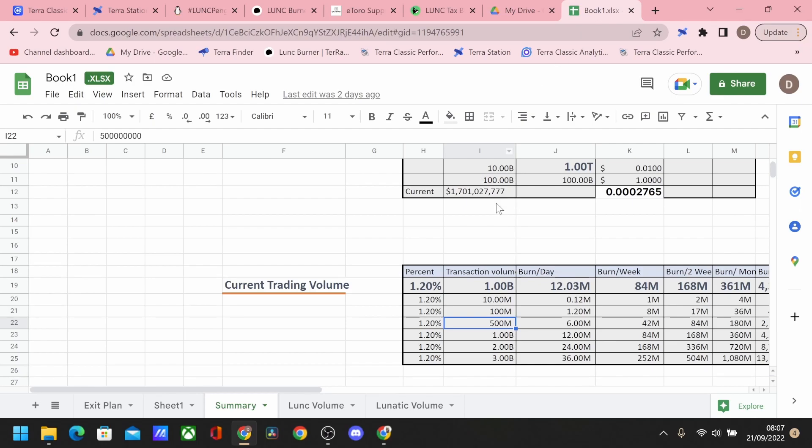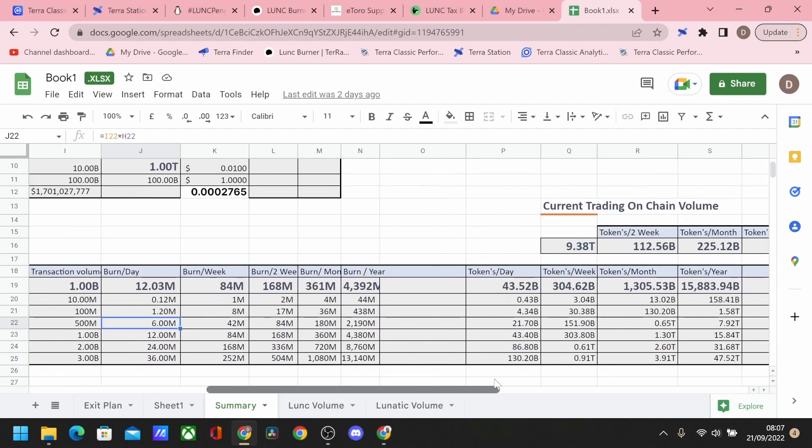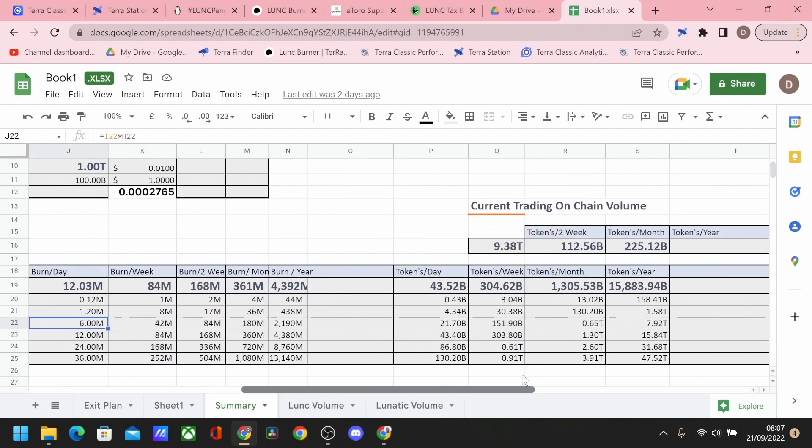1.2% of that, what does that equate to? So that would be burning around $6 million per day. So that equates to a token value of 21 billion tokens.